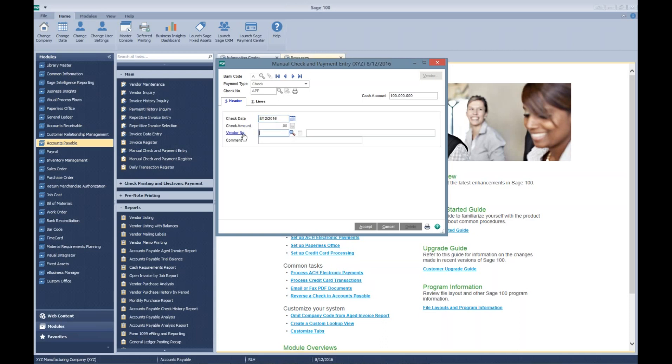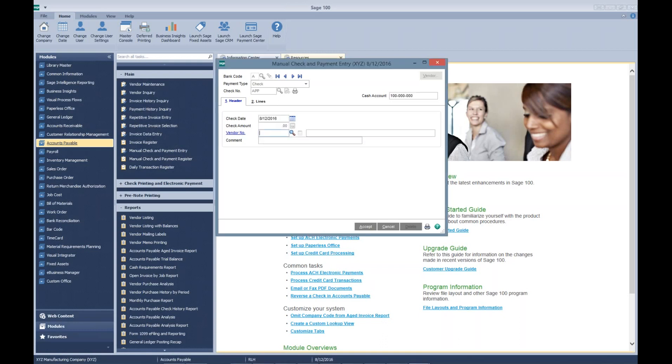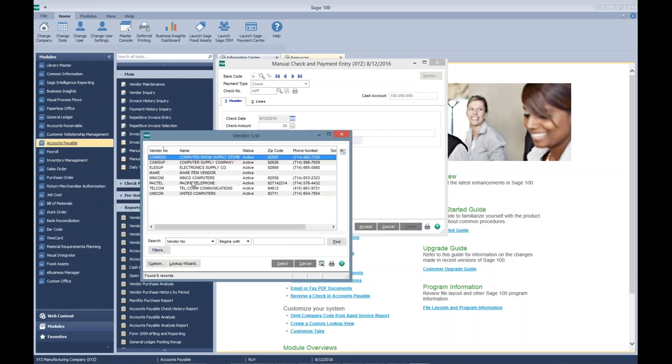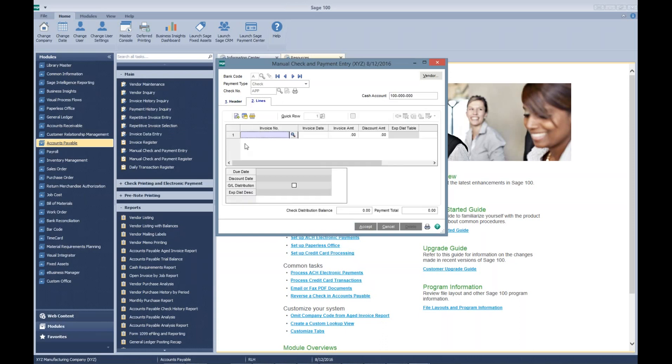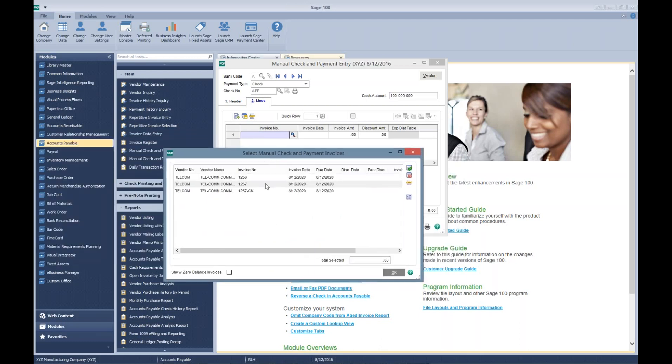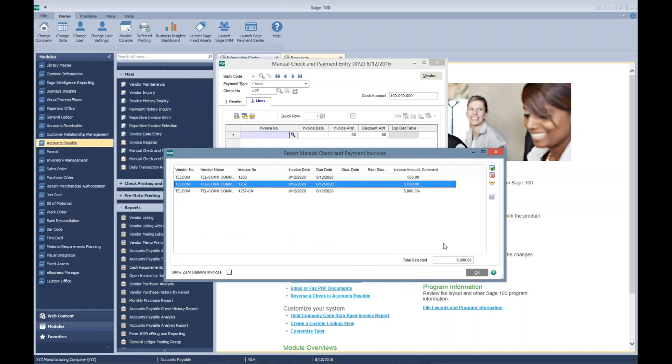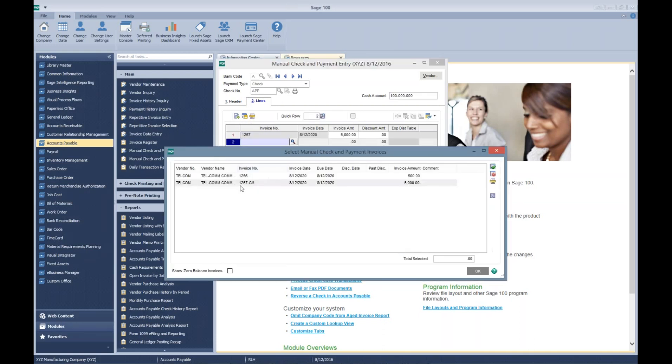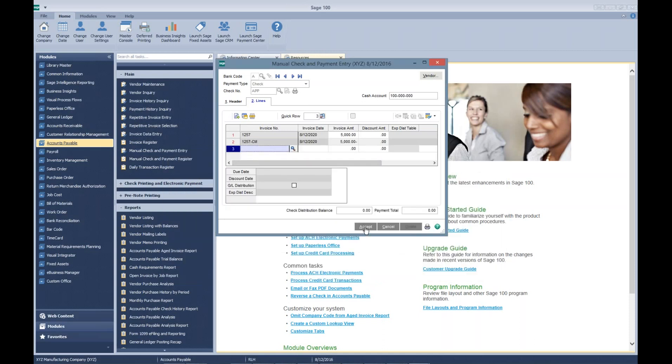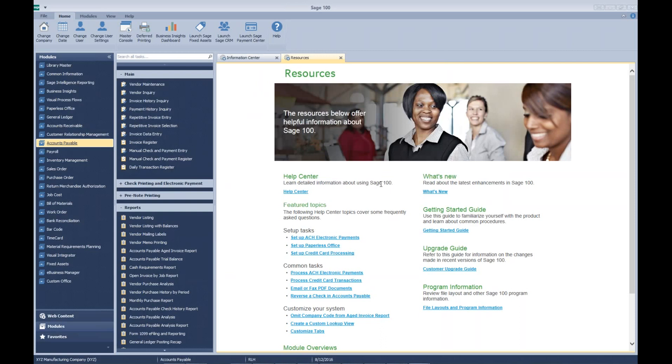So you're going to select our vendor, which is Telecom Communications. Let's go to our lines, and now we can select our invoice. We'll select our credit memo, and then we accept it, and then we'll go through our update routine in Sage.